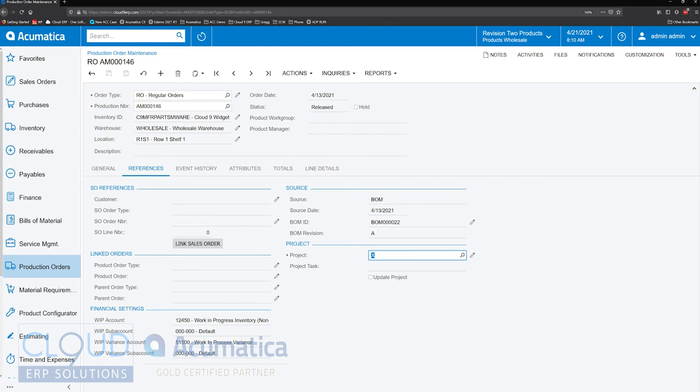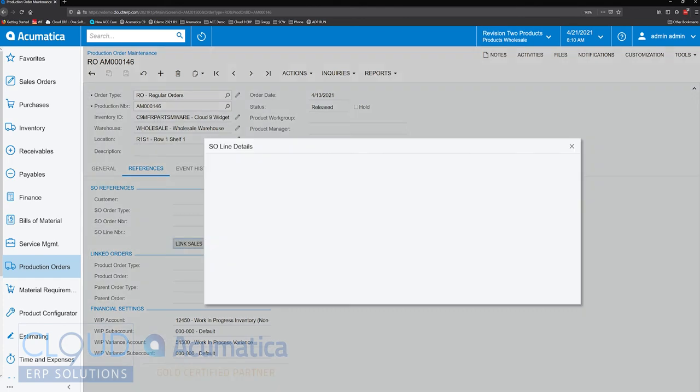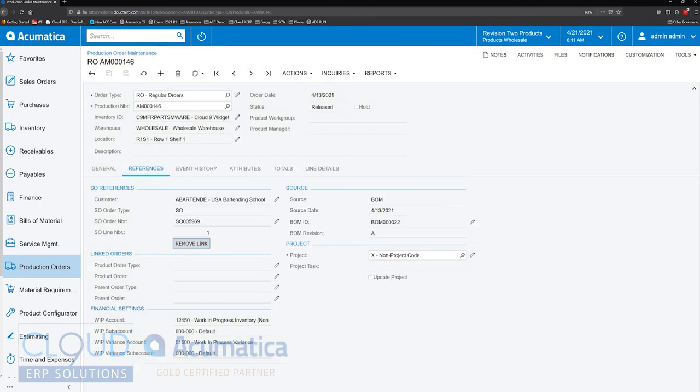If we click on link sales order and we have an associated item, inventory ID matches what we're trying to produce in this production order, we can click select and link the two together. Now, a couple of prerequisites here.